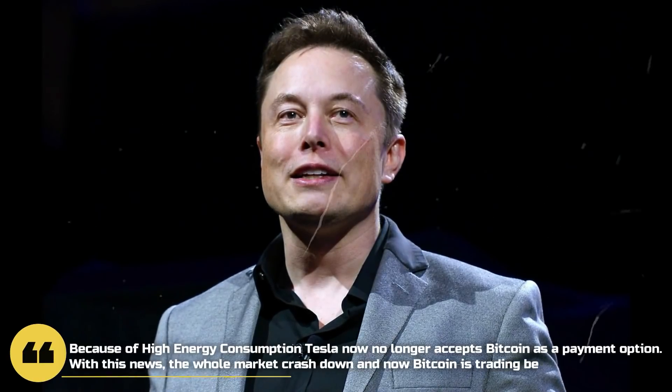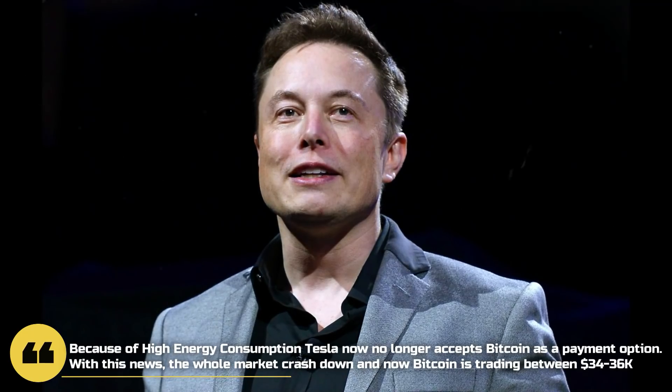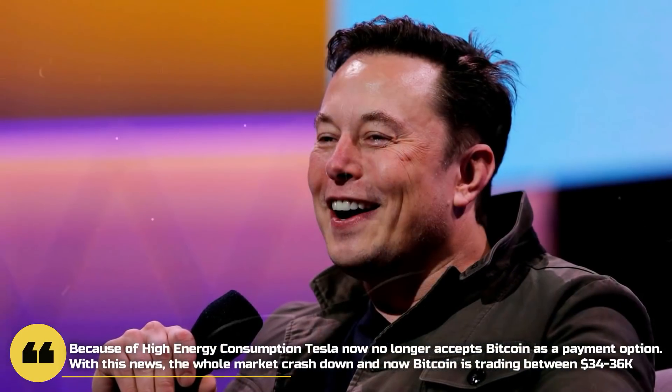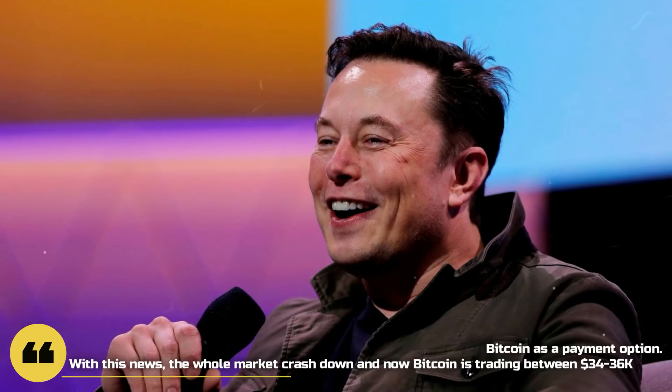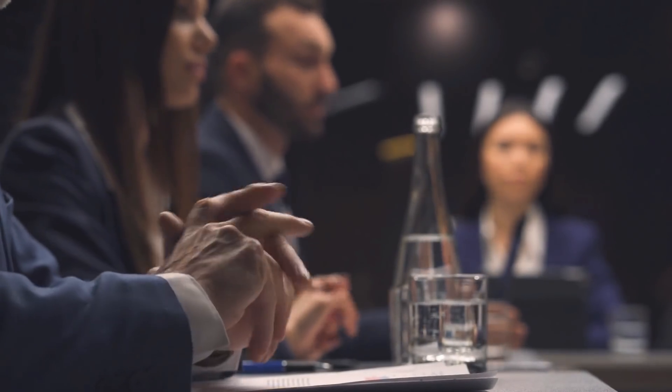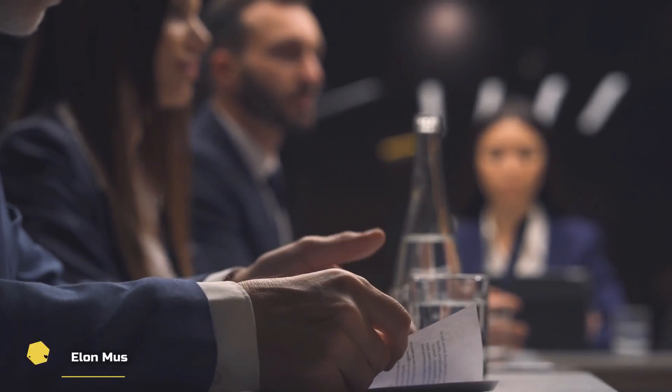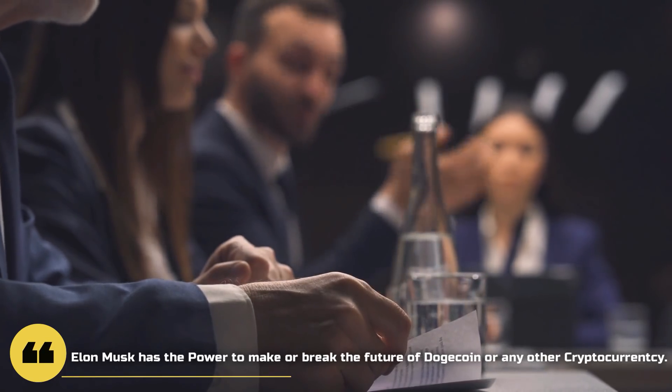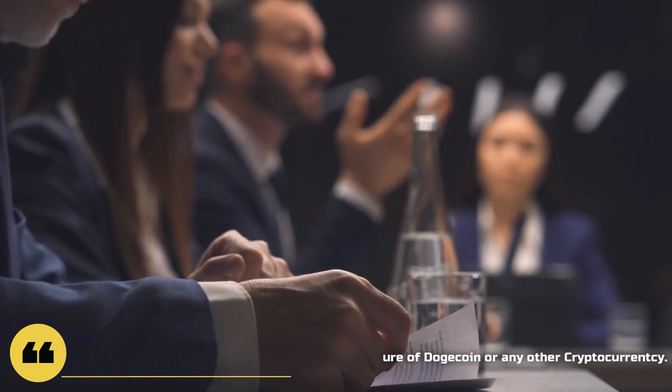Recently, Elon Musk tweeted and announced that because of high energy consumption, Tesla now no longer accepts Bitcoin as a payment option. With this news, the whole market crashed down, and now Bitcoin is trading between $34,000 and $36,000. So, from such statistics we just shared with you, now you can understand how much impact Elon Musk, the Dogefather, has on the whole crypto market. In other words, Elon Musk has the power to make or break the future of Dogecoin, or any other cryptocurrency.